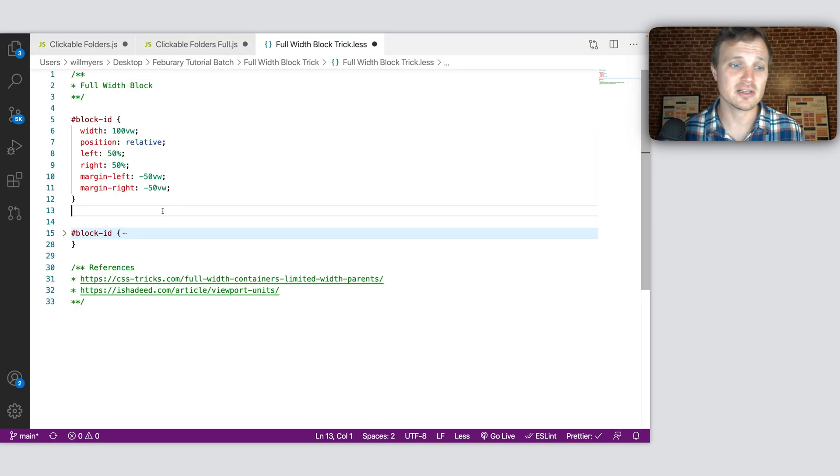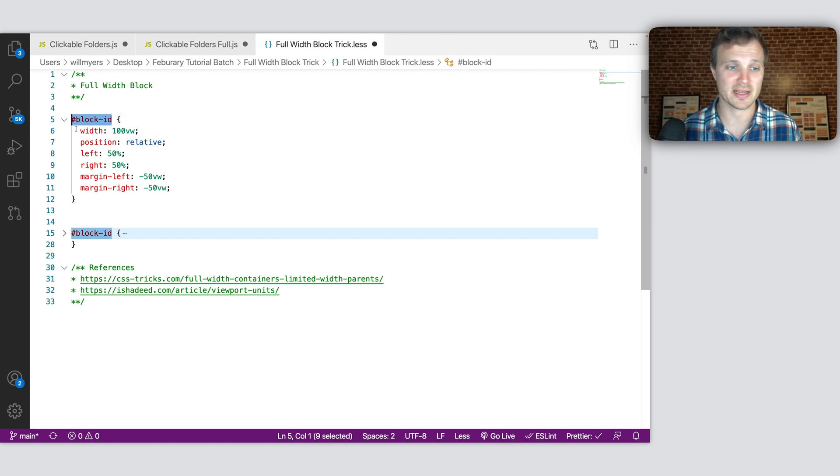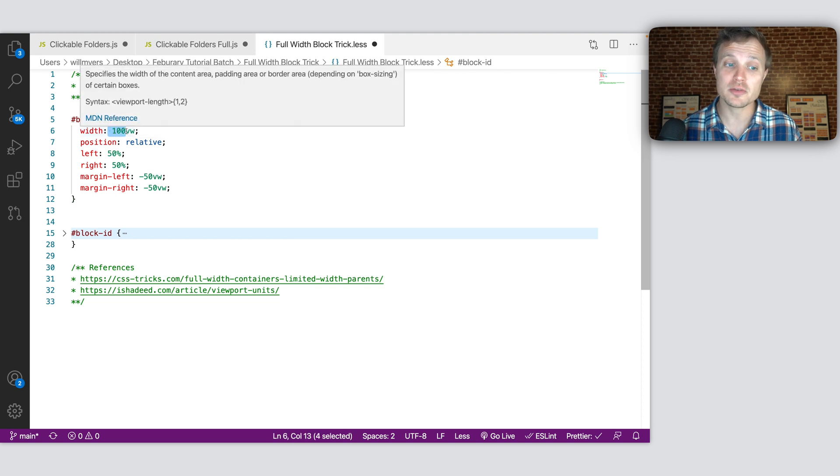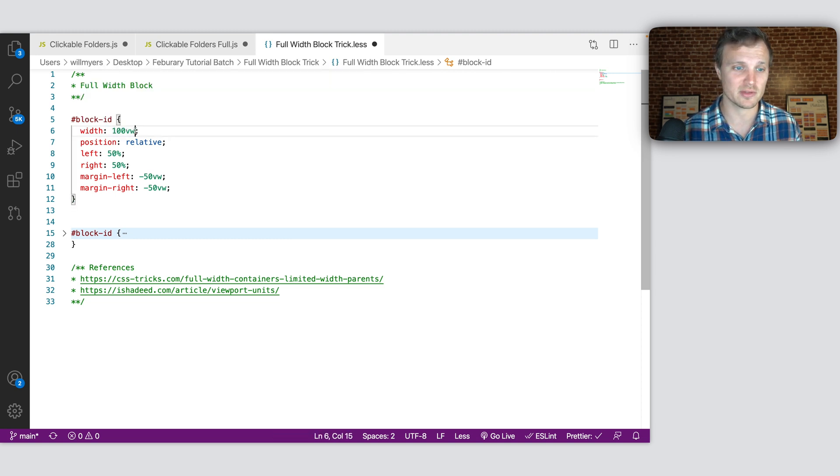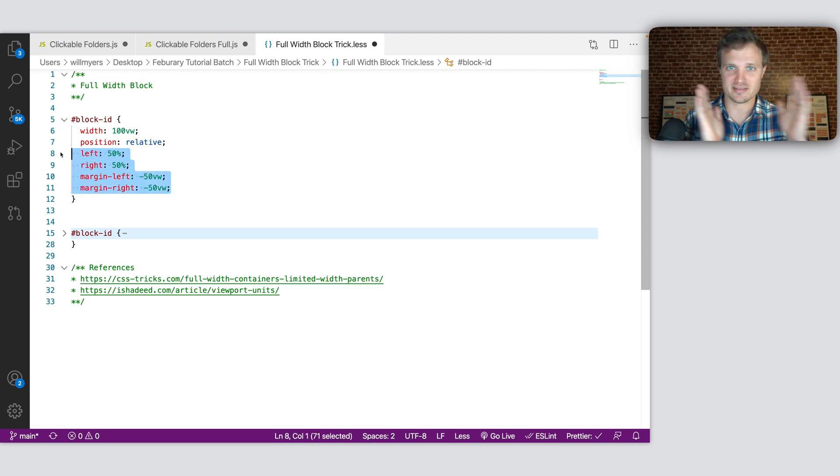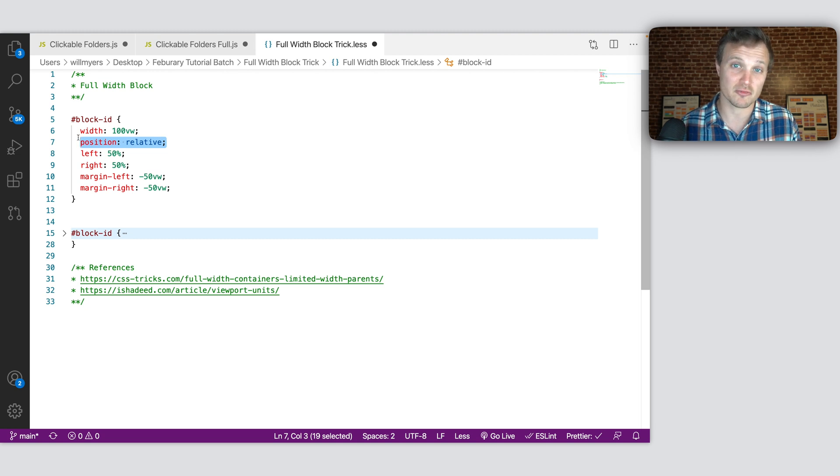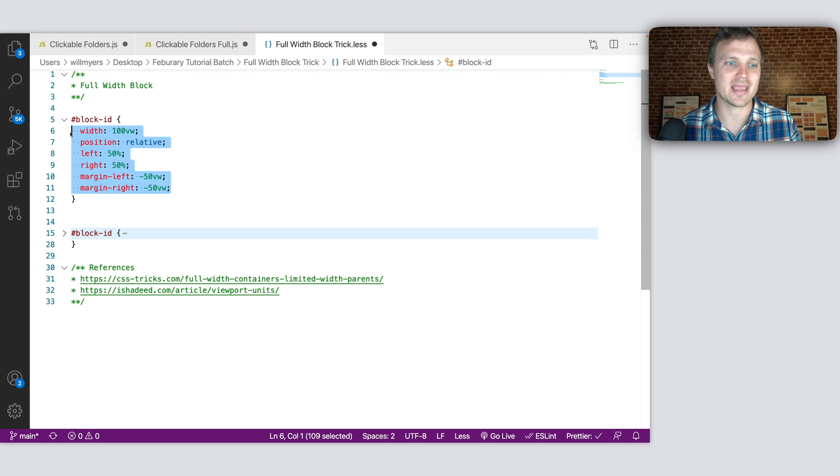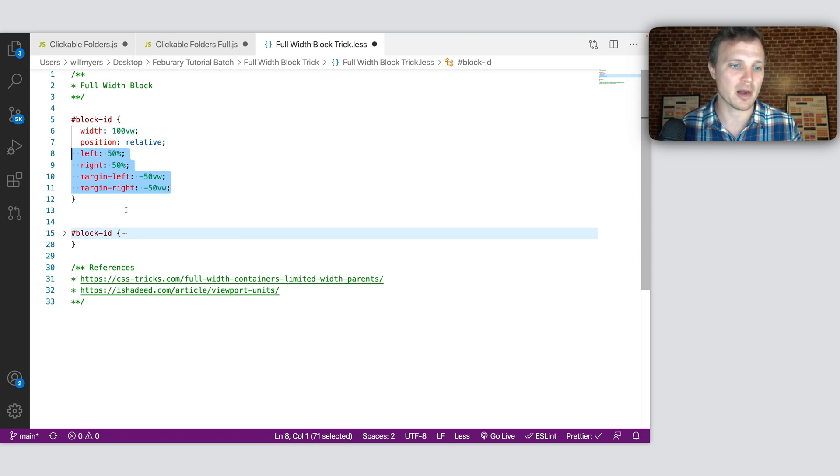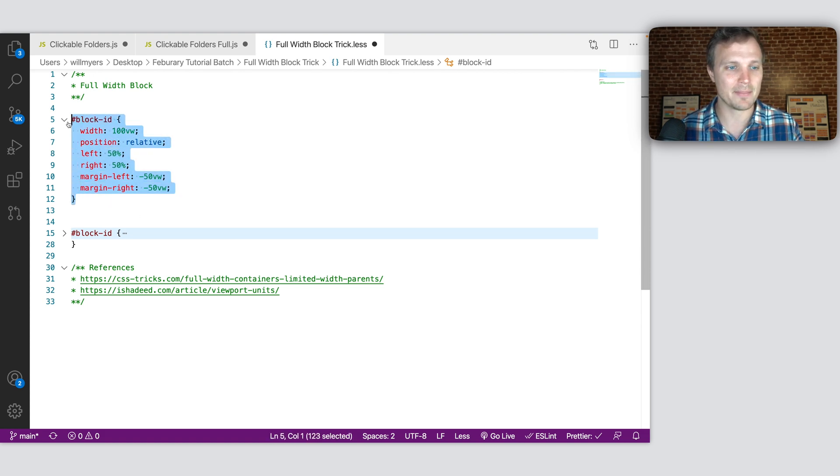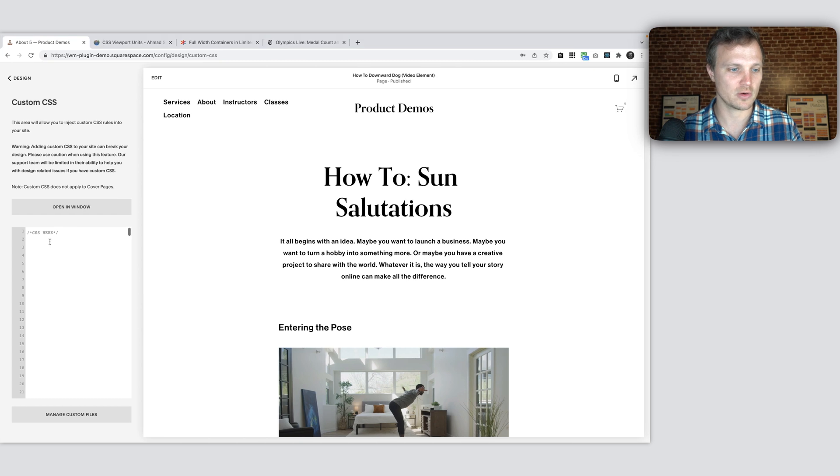All right, so let's look at the code. So we need to target the block, whatever element we're targeting, and we need to pull the width of it to 100% of the viewport width. That's what this VW property is. Then over here, this is the code that kind of centers it back up. And we need to make sure it's positioned relative or it is actually a positioned element. Otherwise, we can't use any of these left or right properties. Those wouldn't work. So let's just copy this, come back over to our website, and paste it in.